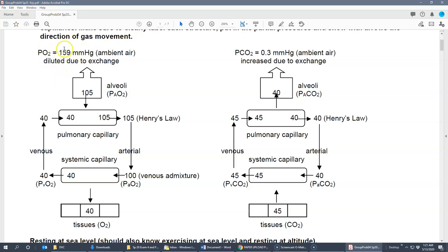As we inhale, that partial pressure of 159 drops down to 105 in the alveoli. The chemical symbol is PAO2 — partial pressure of oxygen in the alveoli, where the capital A stands for alveoli. Air gets diluted due to exchange: oxygen is always leaving the alveoli and going into the blood, so it becomes less than what it is in the atmosphere.